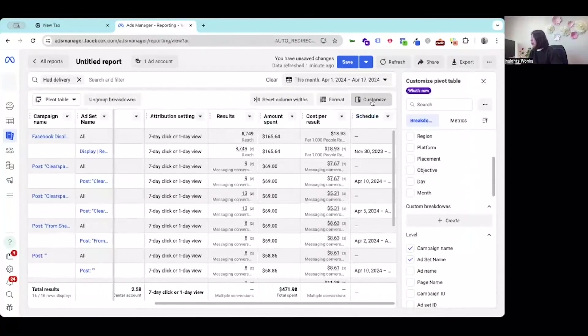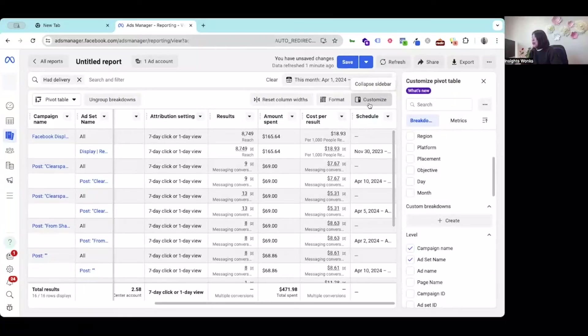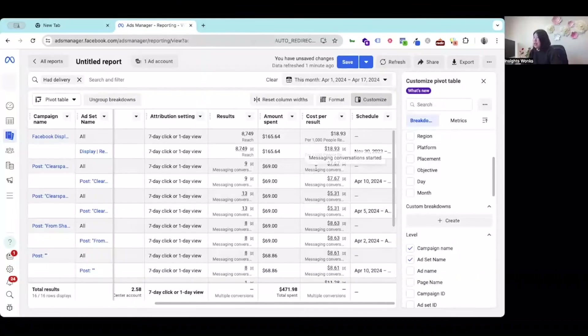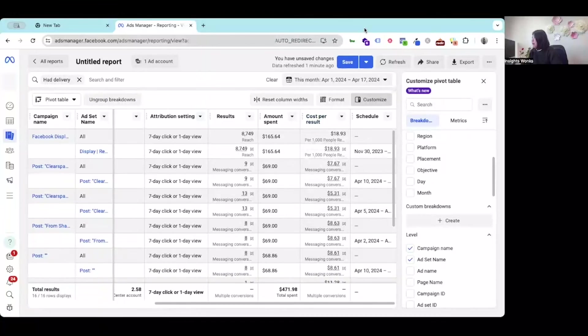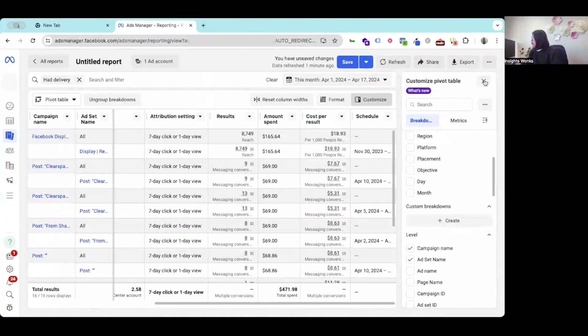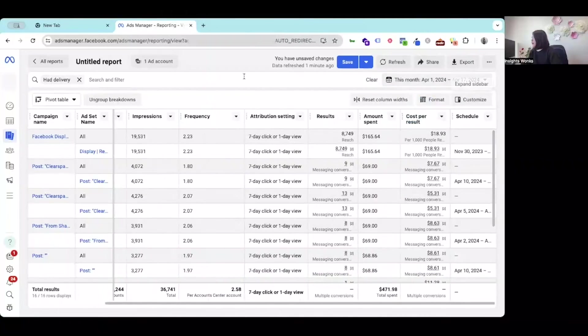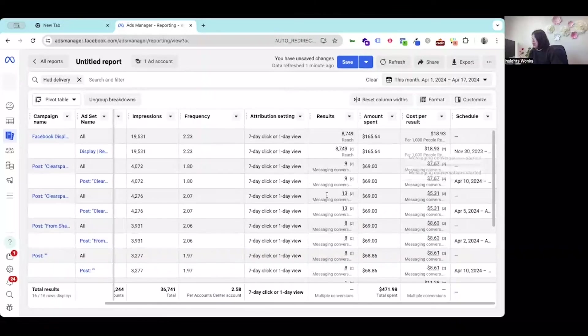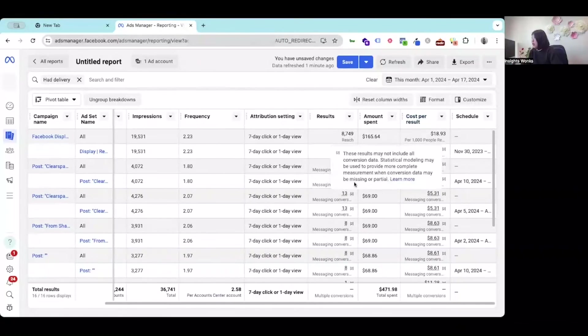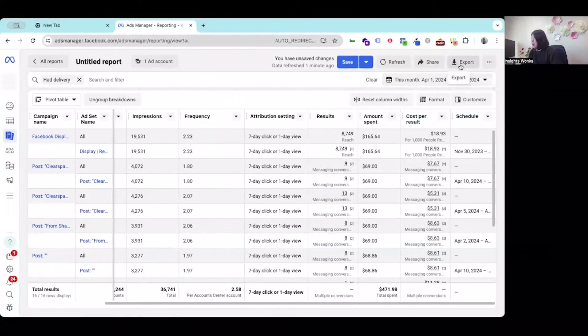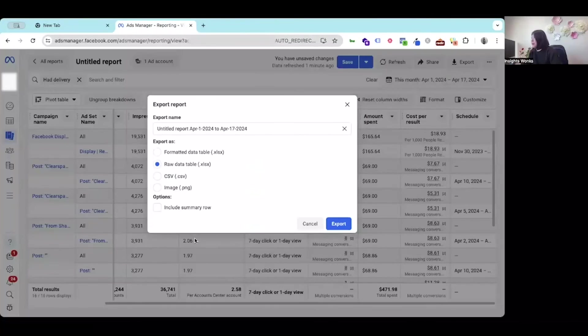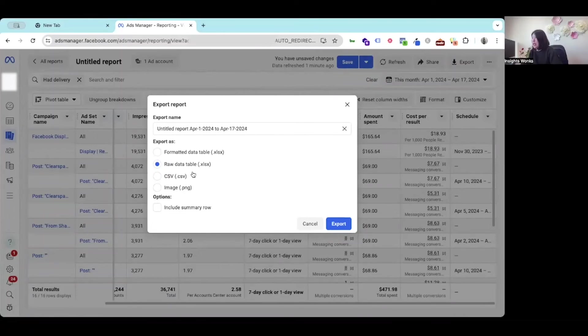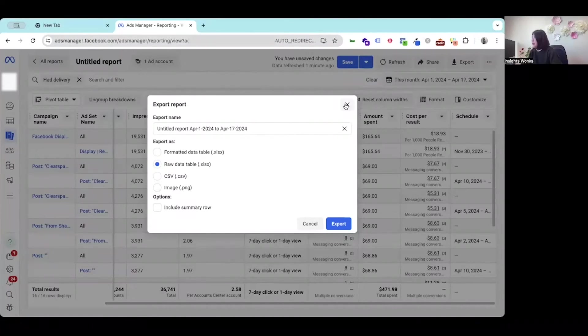The report can be customized. You pretty much can select any metrics that you want to know and pull into this table report. Once you select the metrics that you want to view, then you can export this through the data table or raw data table CSV file or images.